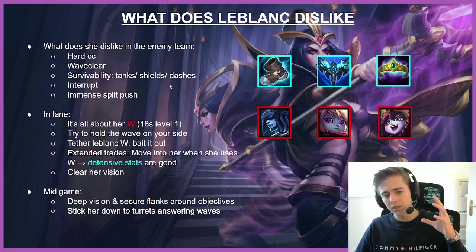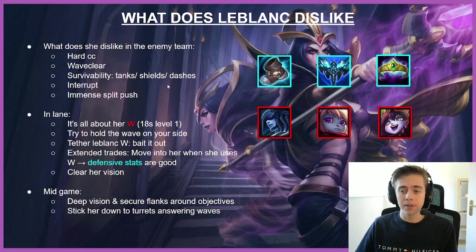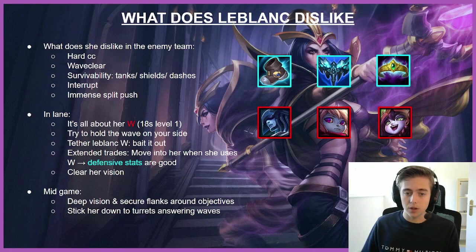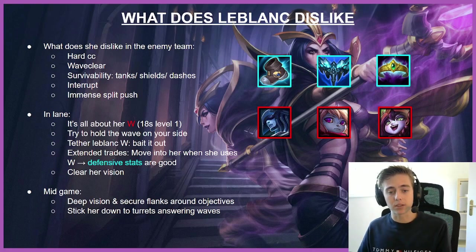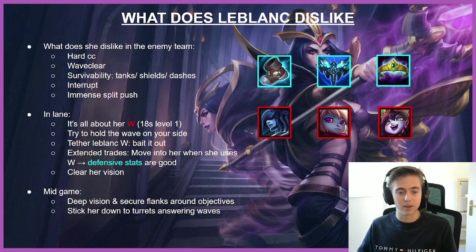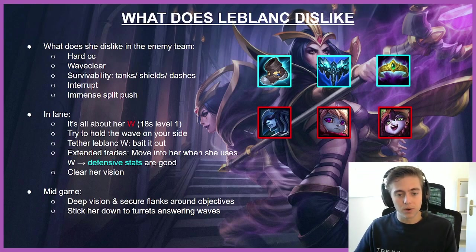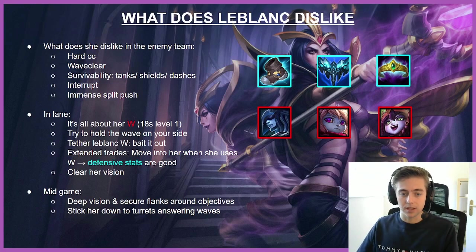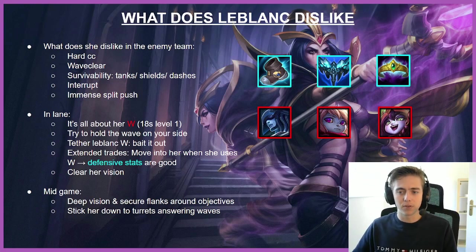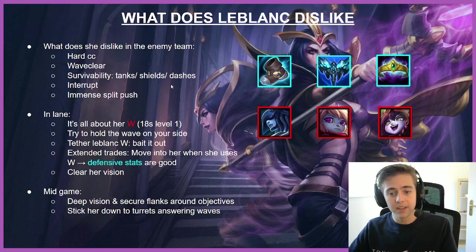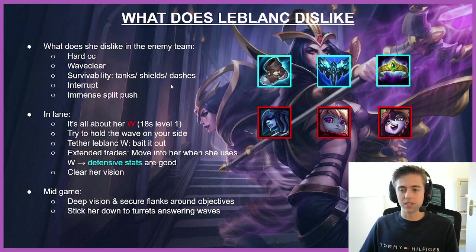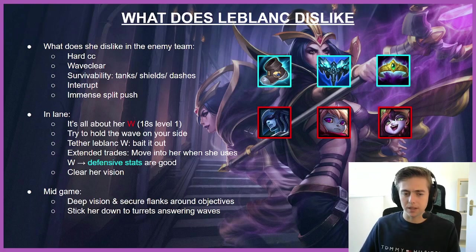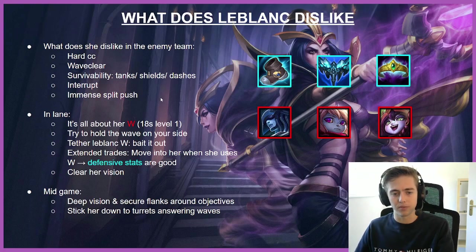We're also very good at extended trades into LeBlanc. She's a bursty champion, so how can we abuse this? Well, if she Ws forward, she usually goes back straight after that. If we move with her to where her old location of the clone is, she cannot really escape and go for those non-committal trades. So if we move into her W when she uses it, she kind of struggles and most of the times won't really expect it because most people walk backwards whenever LeBlanc tries to W forward.